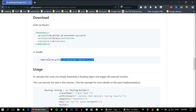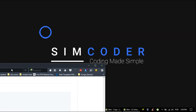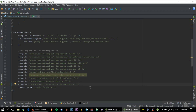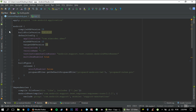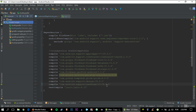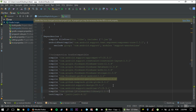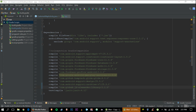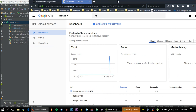To implement this API, grab the dependency link, go inside the Gradle — which you can find in the Gradle scripts as build.gradle — and just copy and paste the dependency there, then wait for the Gradle to build.